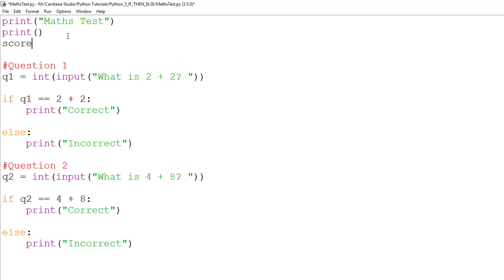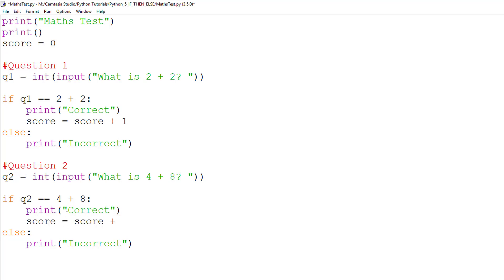So here, we are going to add a variable called score equals zero. And then underneath each if statement, we are going to put score equals score plus one, which looks at the value of score, adds one to it, and then stores it back in the same variable, effectively overwriting it.